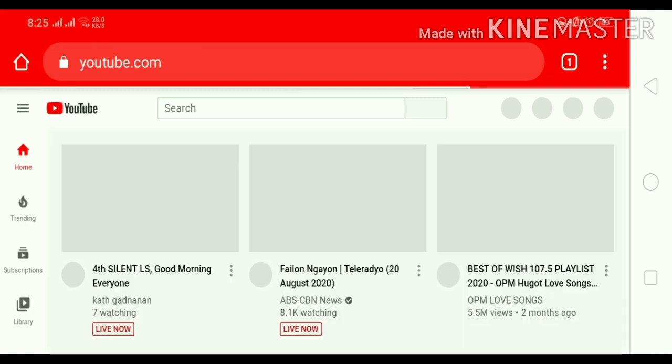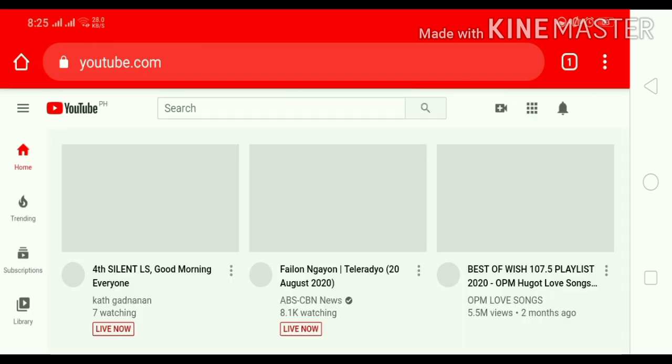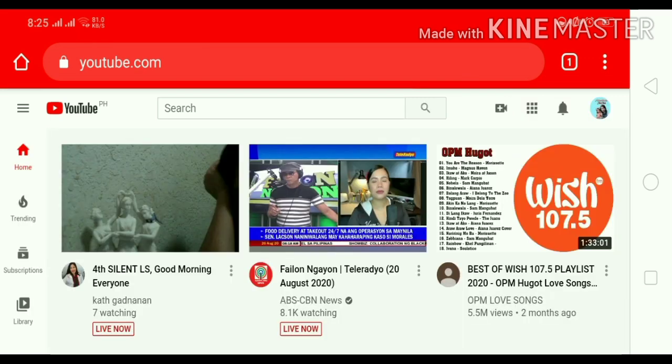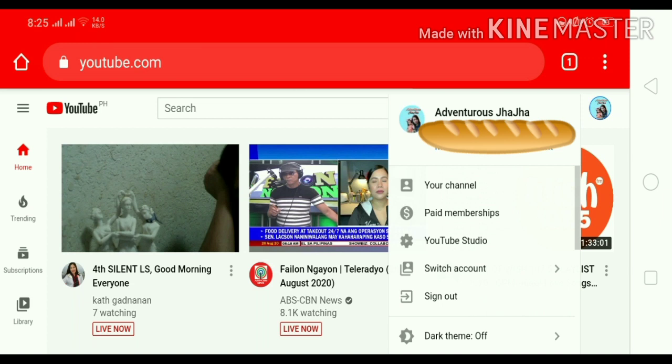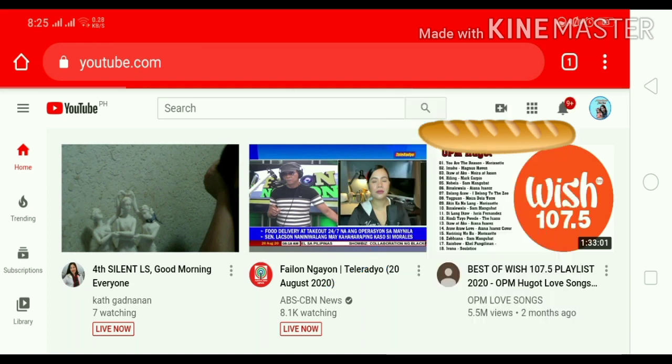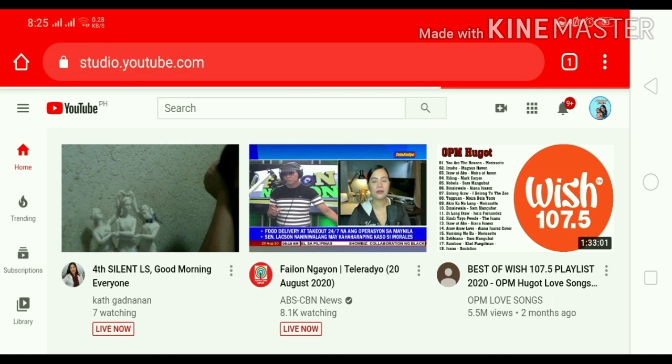Then, click natin guys ang ating profile picture. Ayan. So, nandito na tayo. Click po natin yung YouTube Studio or Creator Studio po. Sa iba kasi Creator Studio yan. YouTube Studio.